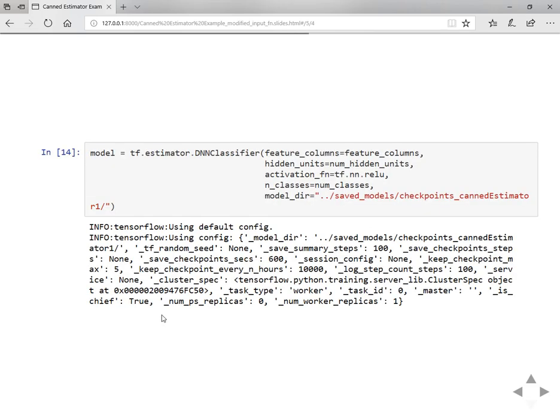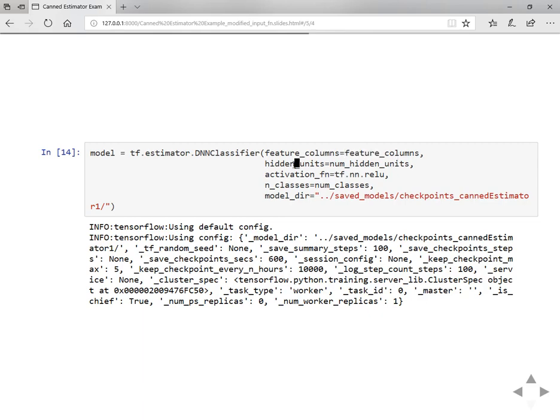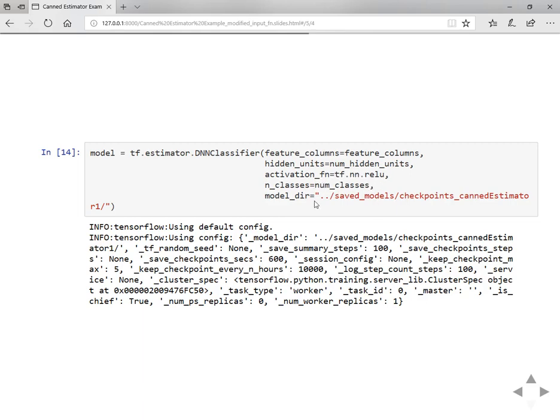Here's how we define the estimator. I'm defining here a DNN classifier with feature columns as feature columns, hidden units as a list of hidden units, activation I'm using ReLU, and there are 10 number of classes. I want to save my model to some path. You can specify any path here. It will save your model there, all the checkpoints. You can use again and again.